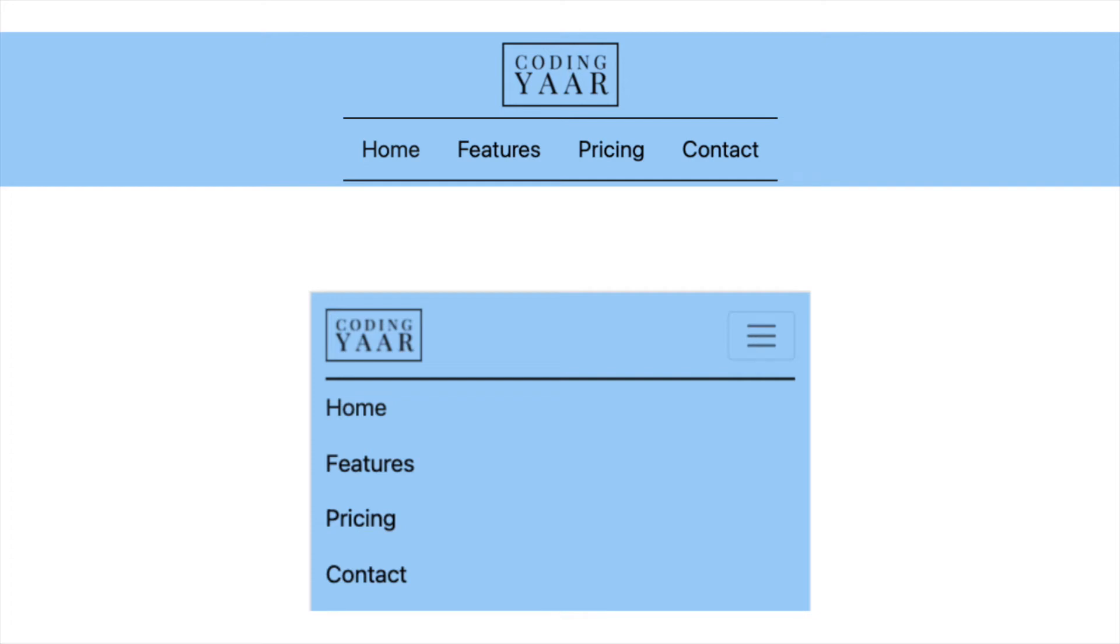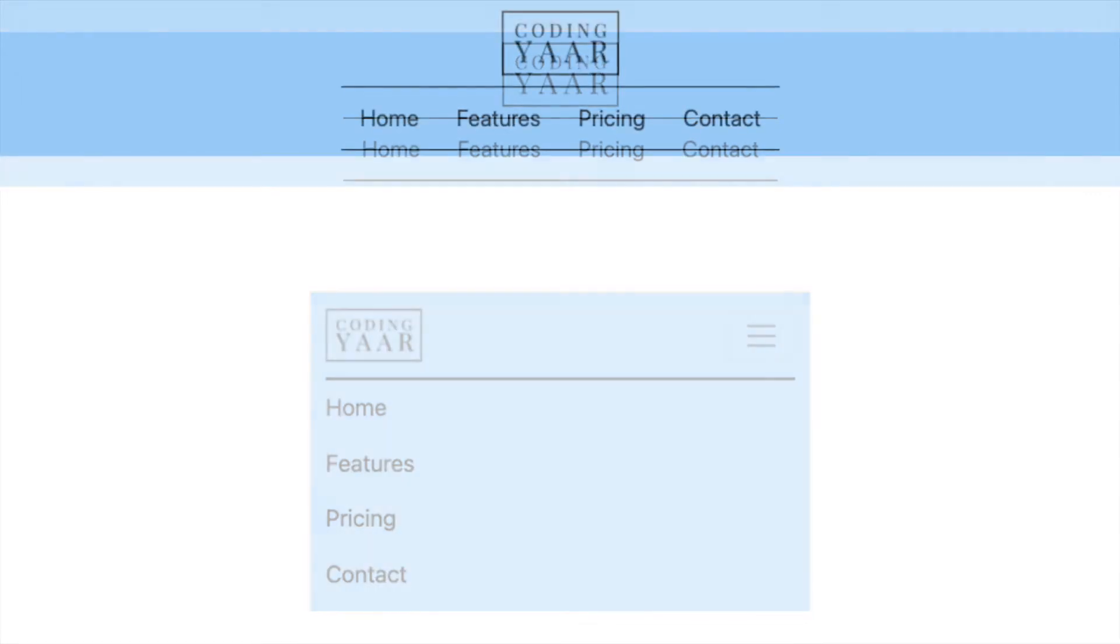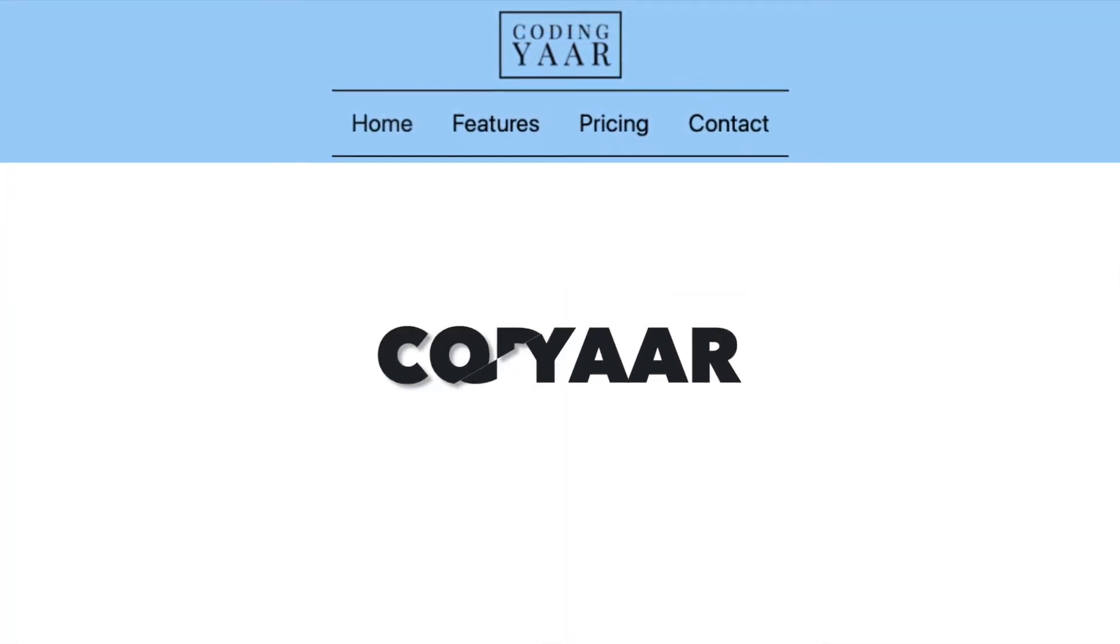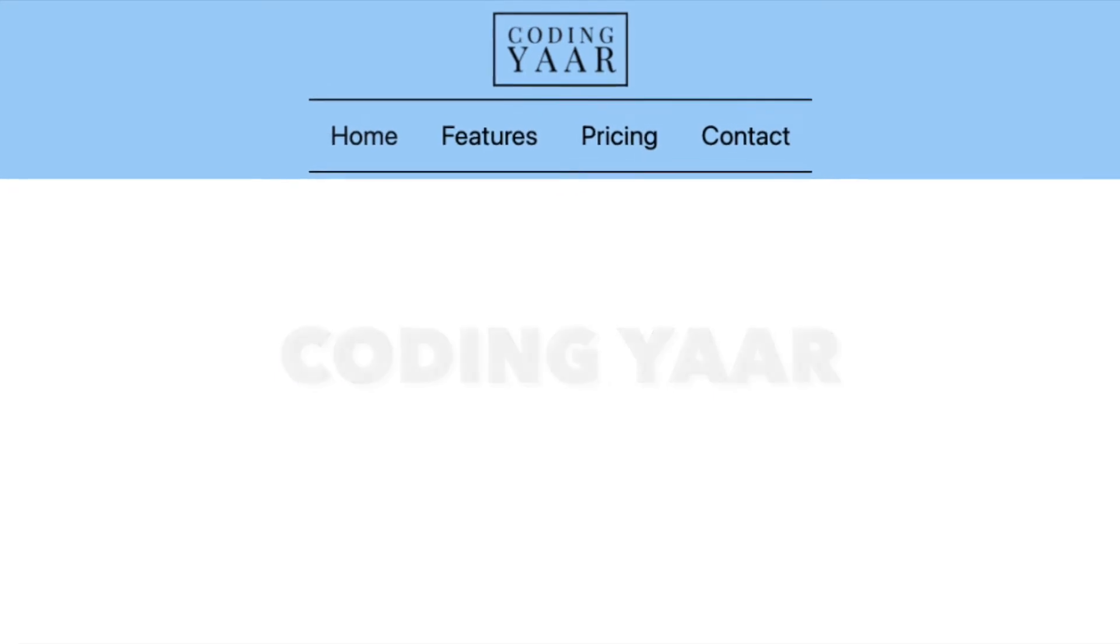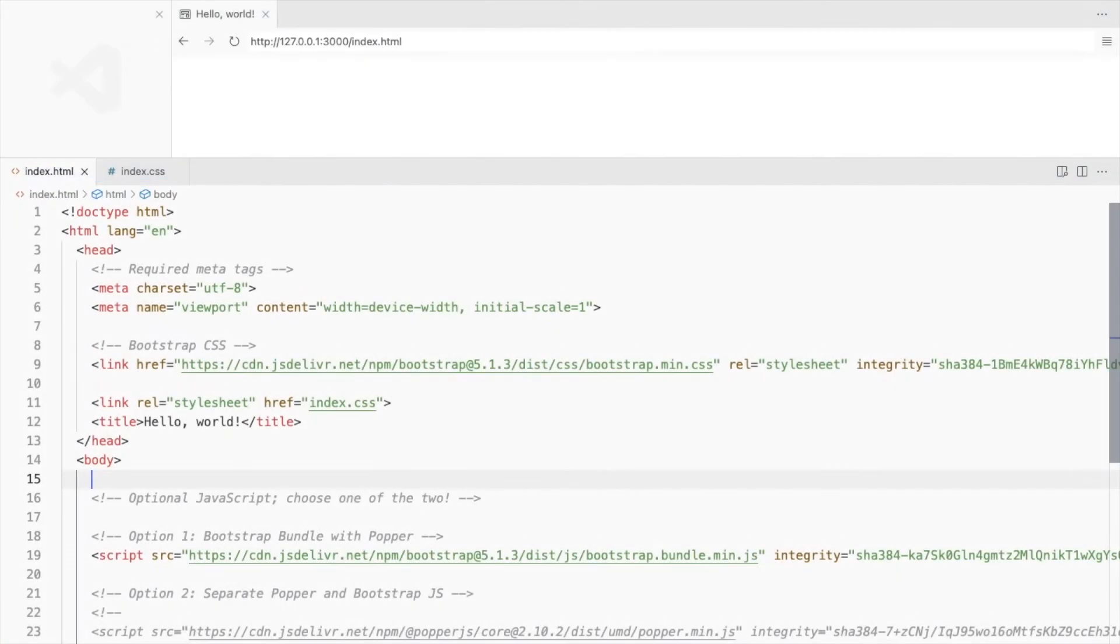Hello, I'm your coding here and we'll modify a Bootstrap navbar to make it look something like this. This is a Bootstrap 5 starter template and I've linked a CSS file.